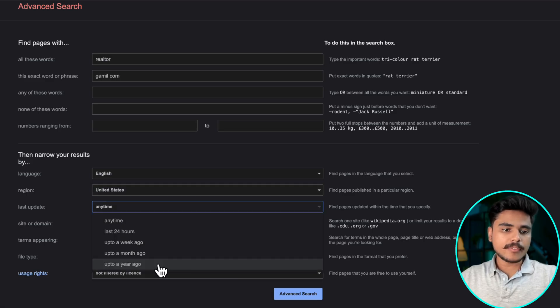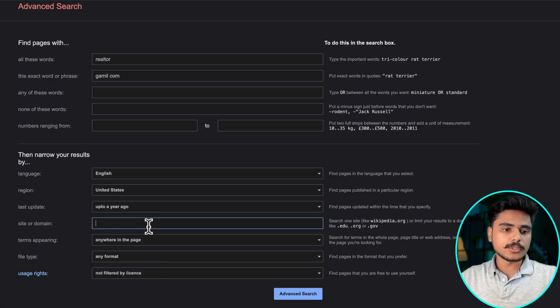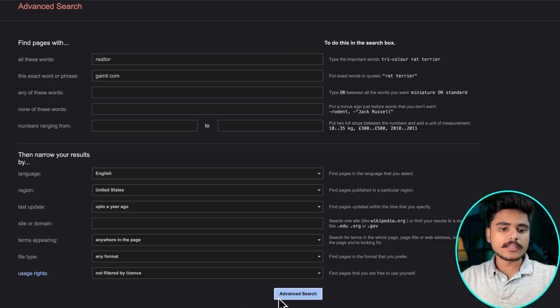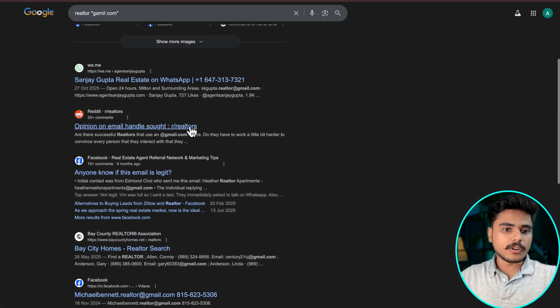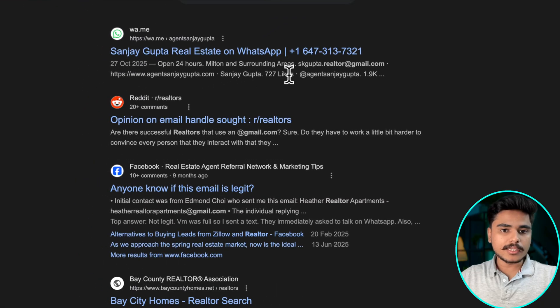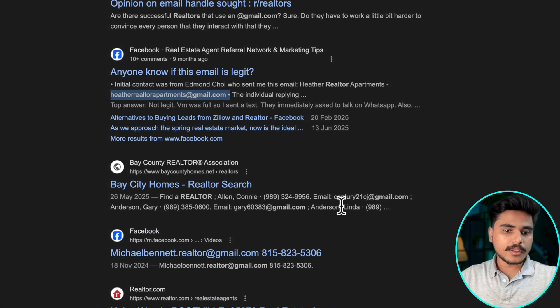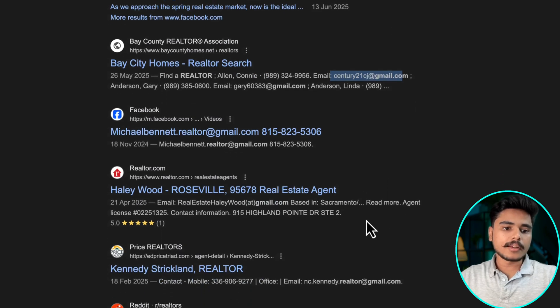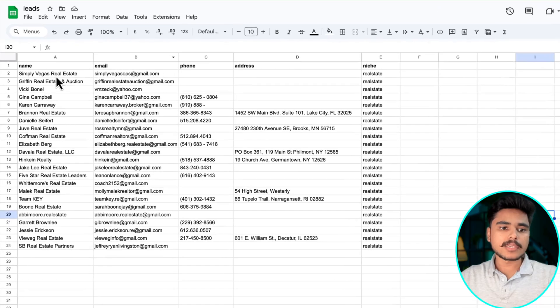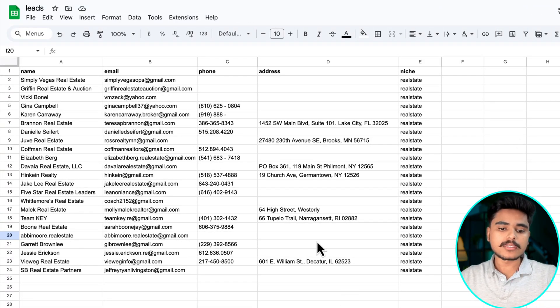And we want results that were updated in last one year and you can also optionally choose any specific website you want to search from and get the answer. Now you see we got one email right here and one email right here and so on. You can copy and paste it into a Google Sheet something like this and you will create yourself some leads.